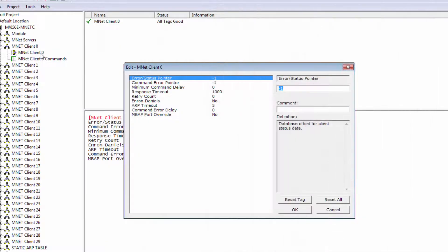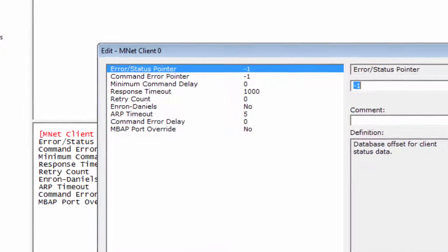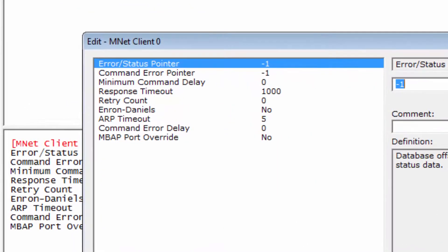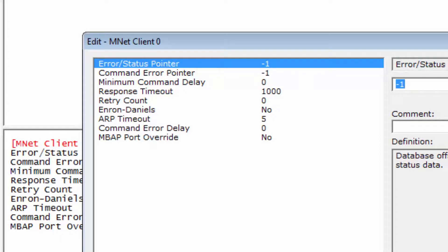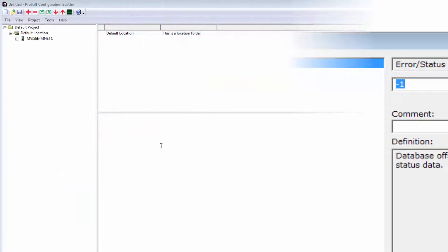Also, the Command Error should not be confused with the Error Status Pointer, which is another diagnostic tool that returns a wide range of status information for the entire port.